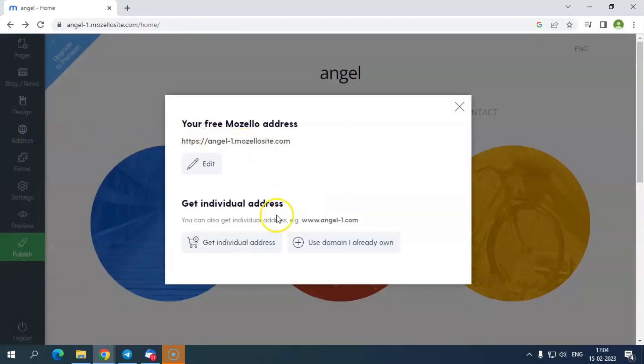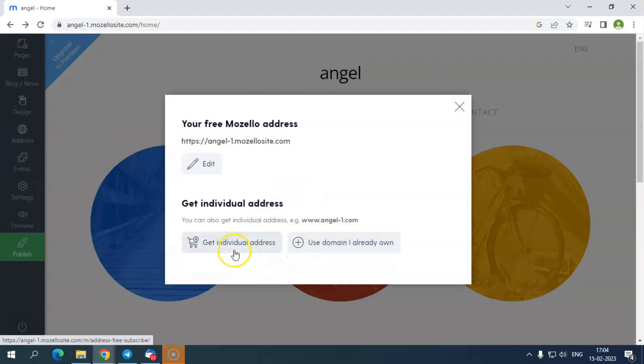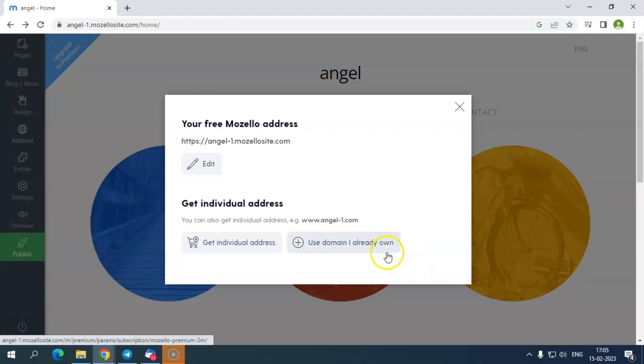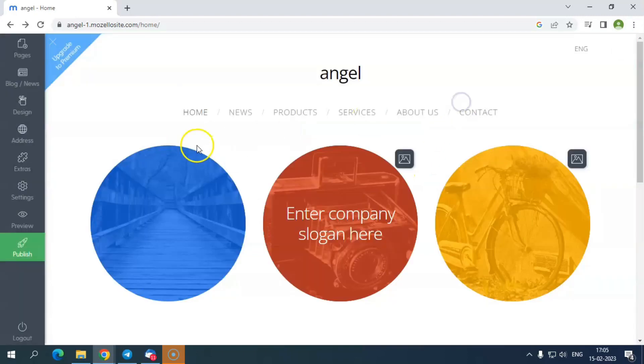Under the address, you have the option to change the subdomain of your website. There you can make further edits to the domain name you have selected. Also, under the get individual address button, you have the option to select the desired extension for your website. If you want to use the same domain you have already owned, select use domain I already own. You can upgrade your plan to claim the selected domain for your website.